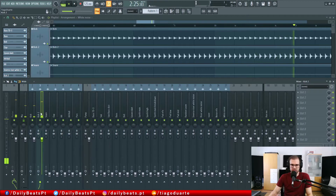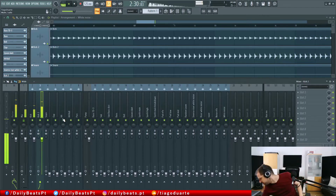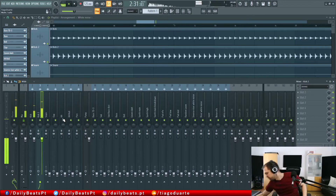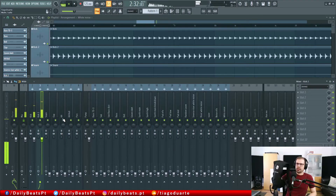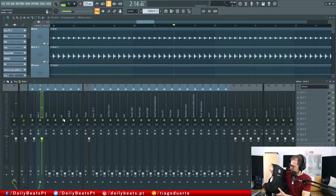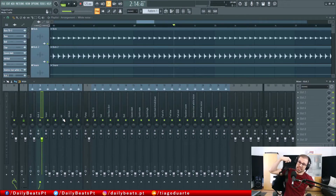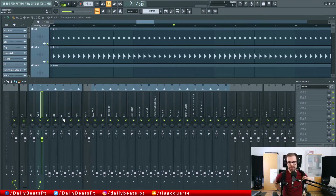I also have another thing I can check, which is this — some colleagues lent me the Soup pack. This is quite nice to mix with, and I'm going to put this on.